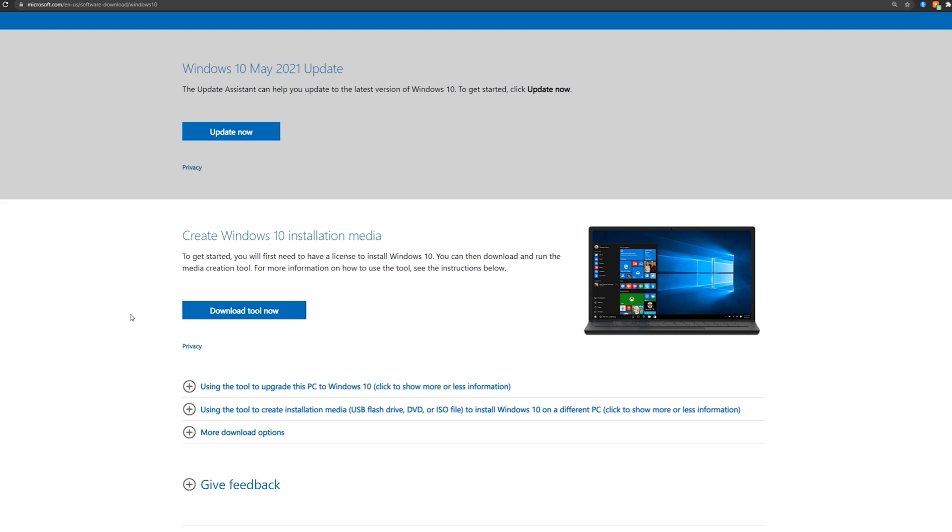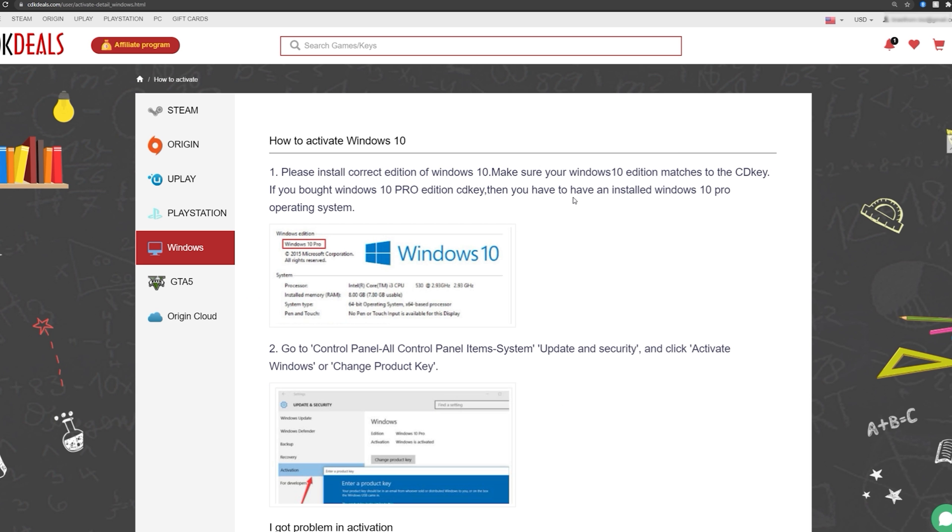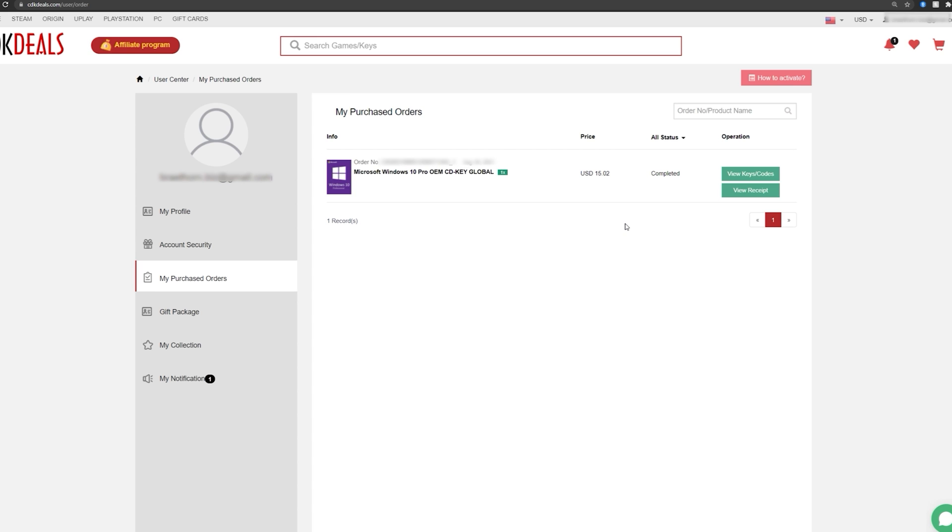Otherwise, the key won't work. So you can use these instructions if you want to, but we're going to go ahead and do this once we get our key. Okay, once the payment has been processed, you can just click here to view keys slash codes.